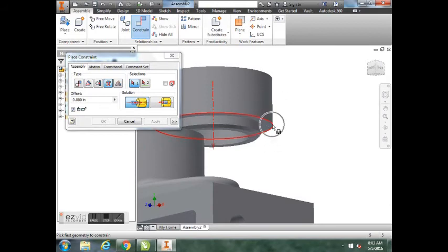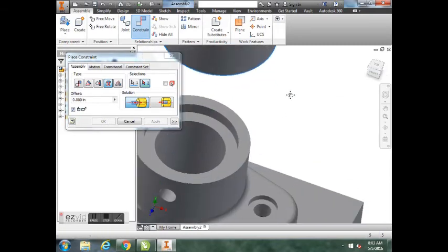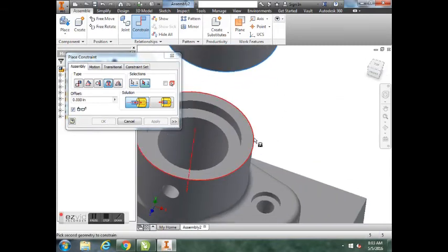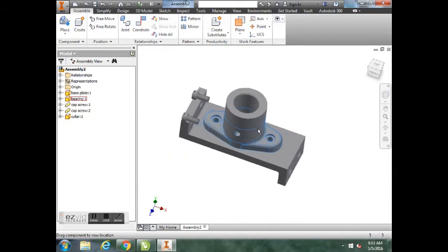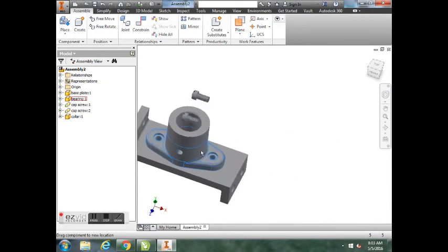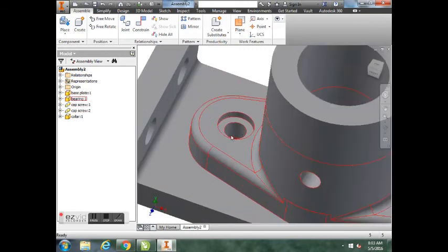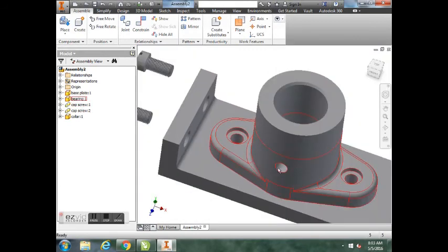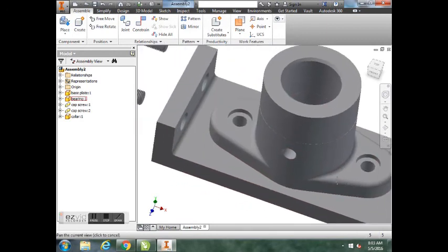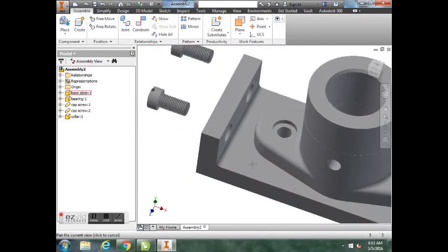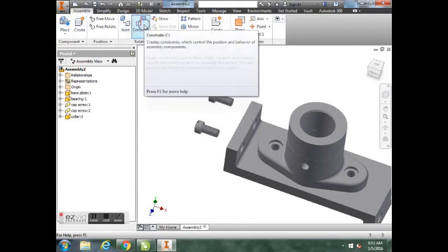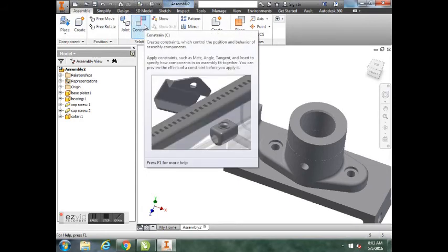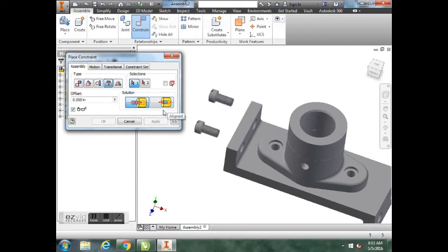For this one, we're going to hit the Constrain button, use the Insert button, opposed. We want the bottom part of the screw head highlighted, not the outer but the inside part right here. This edge, we will left-click once, and we want that to sit on this edge right here. Once I click, you can see it inserted the screw. You can hit OK.